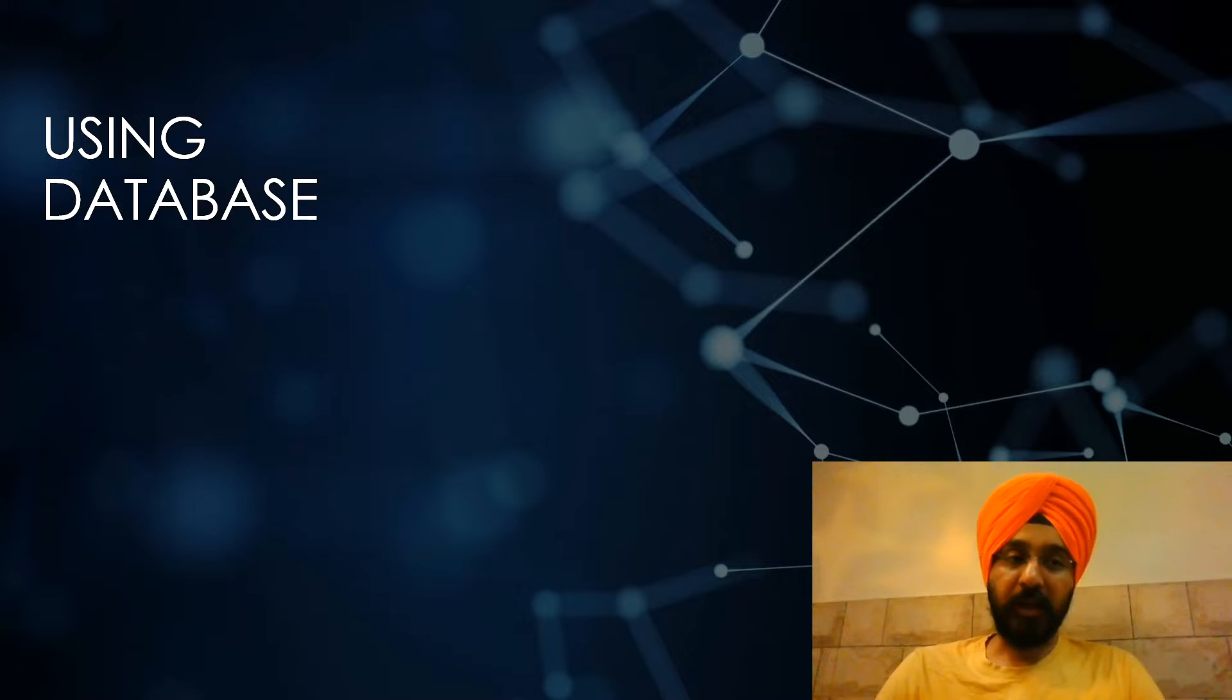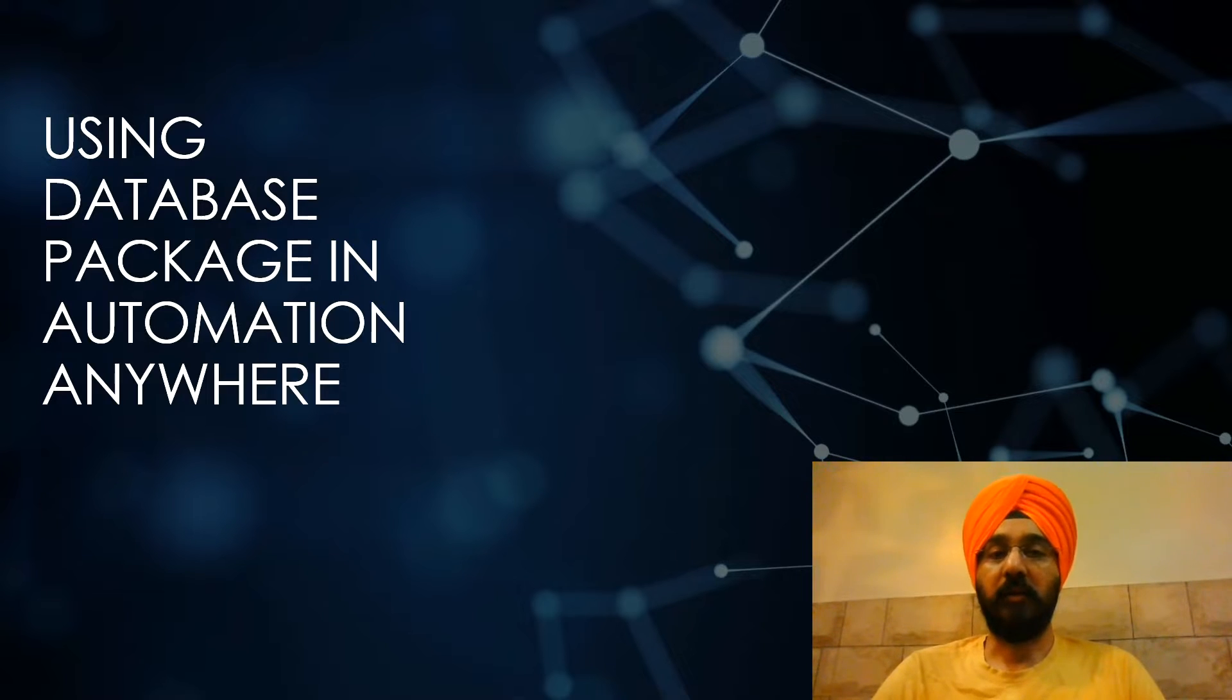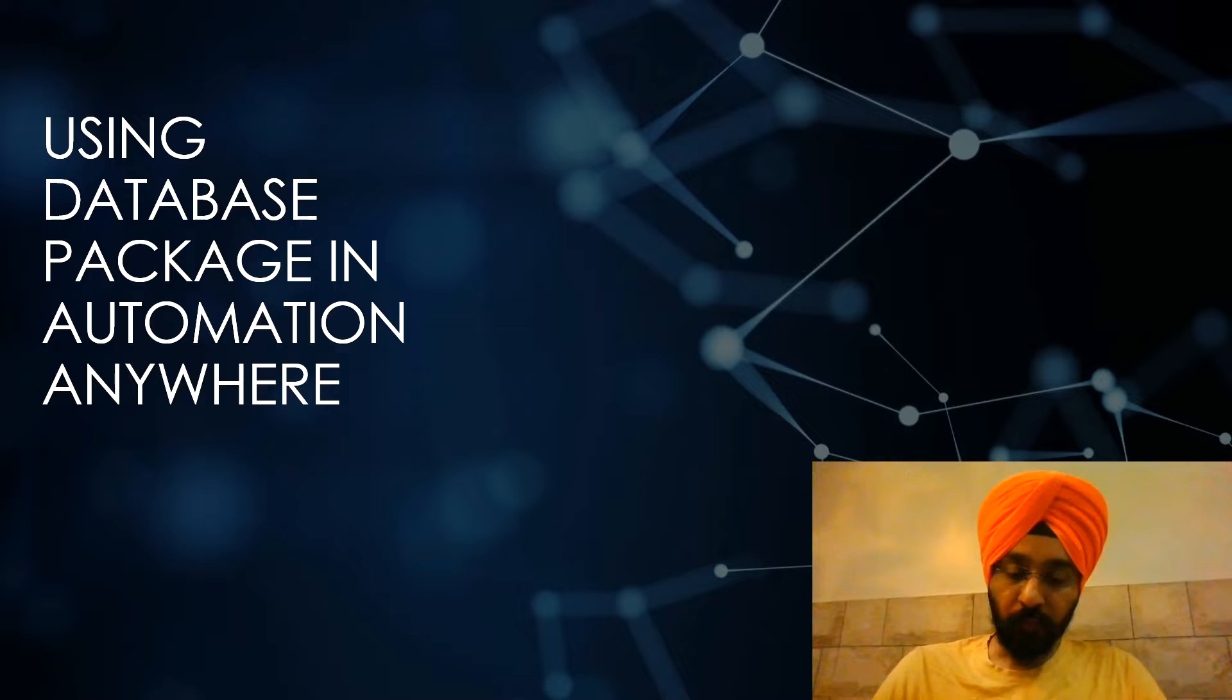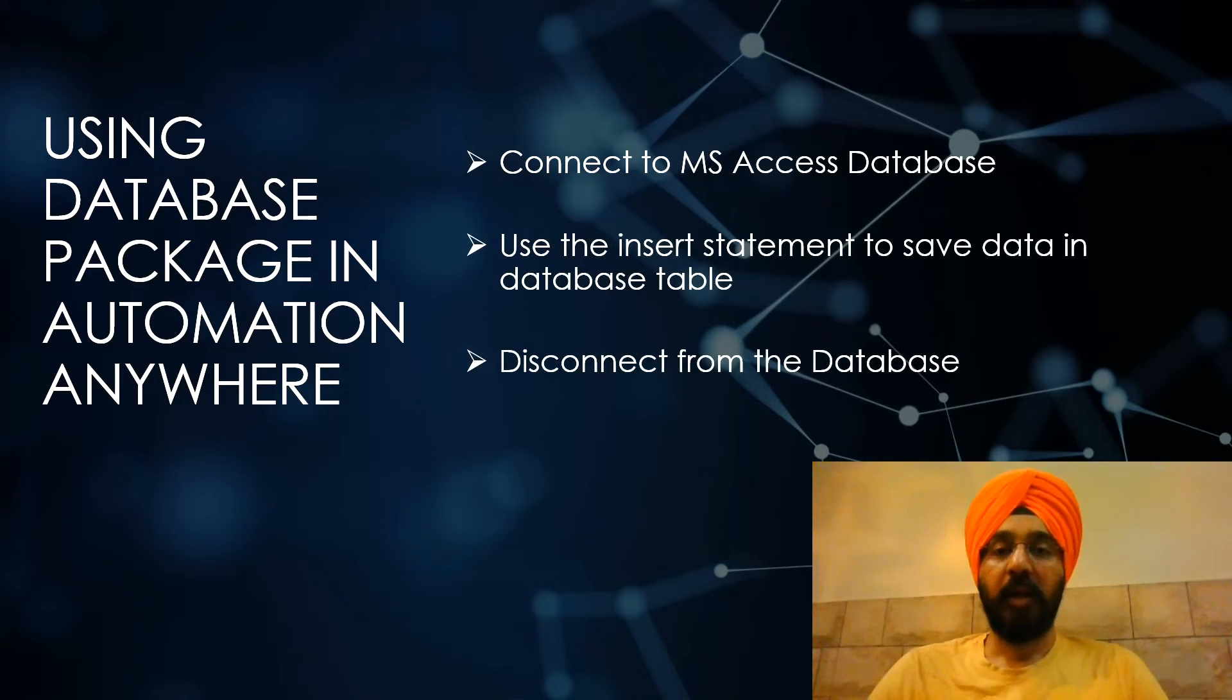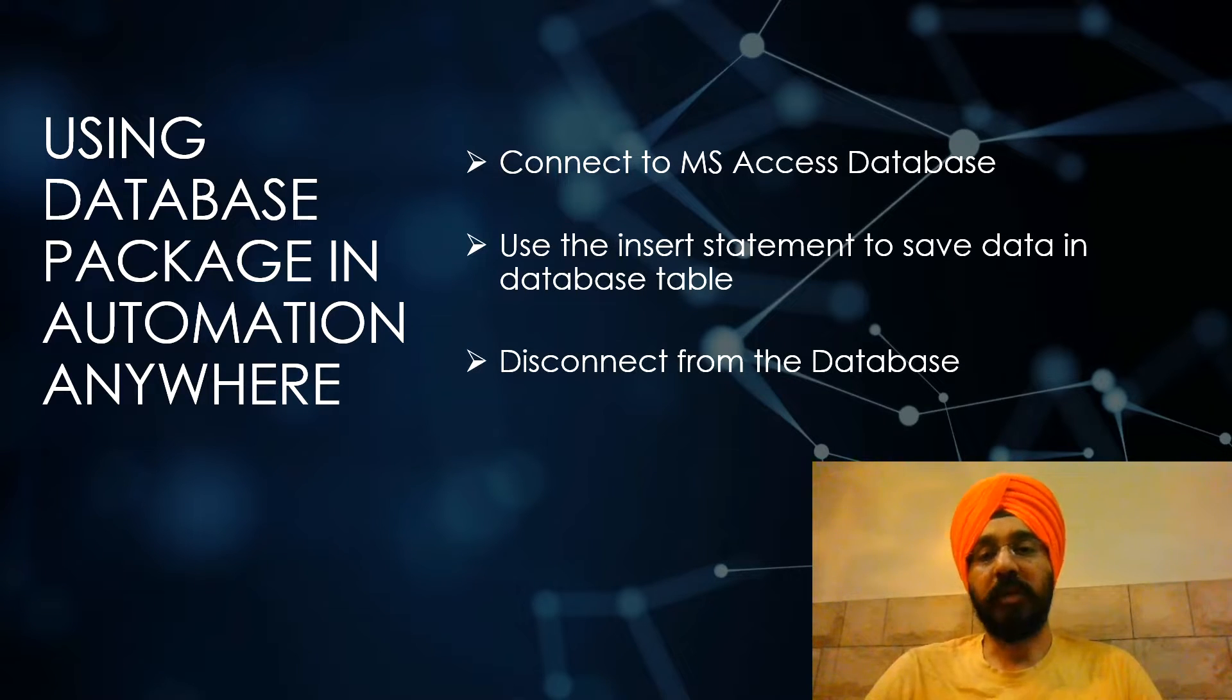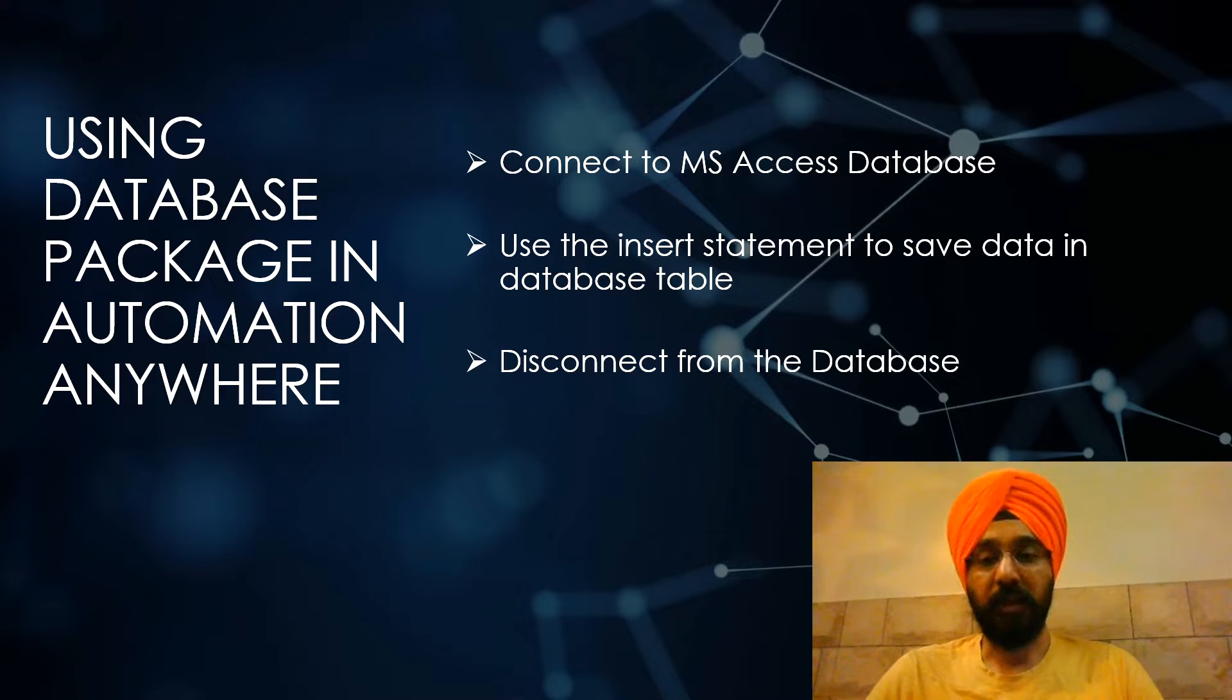So as promised in my last video, today I will be demonstrating a use case which can be used in your day-to-day bot life. Today it is about using database package in Automation Anywhere. We will connect to the MS Access database, use the insert statement to save data in the database table, and then disconnect from the database.